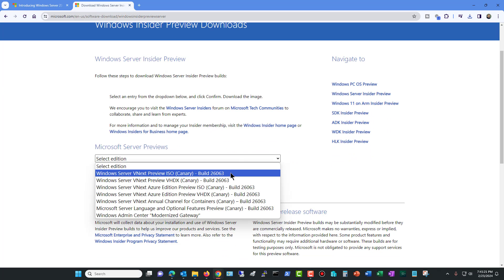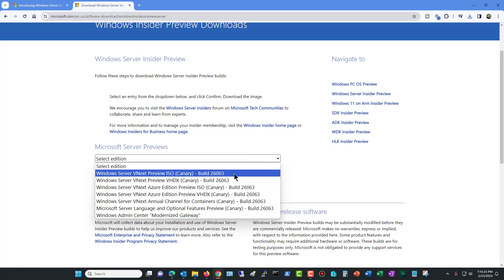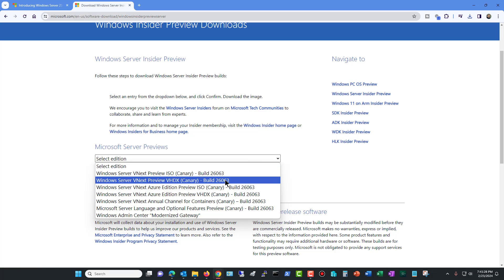Now you're going to go to the Windows Server Preview. You have some options. You can choose the ISO or the VHDX. The ISO will do both Hyper-V and VMware. The VHDX will go directly into Hyper-V. It will just automatically create that for you.